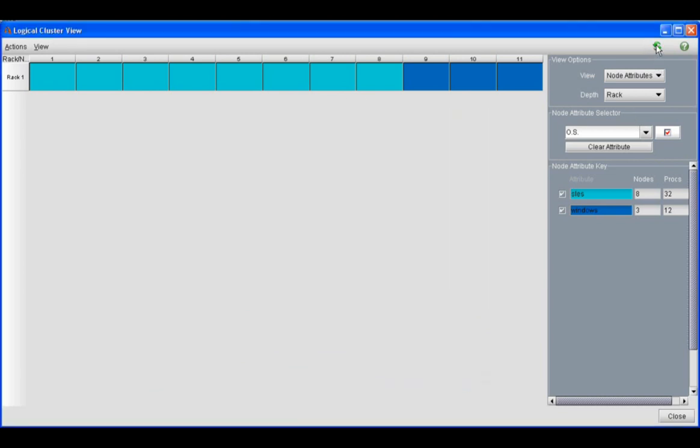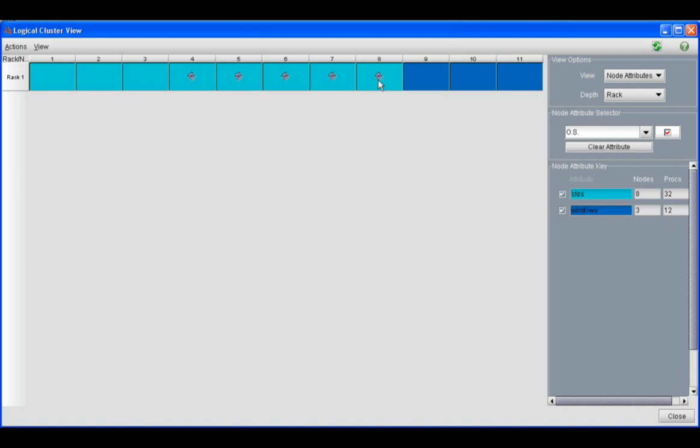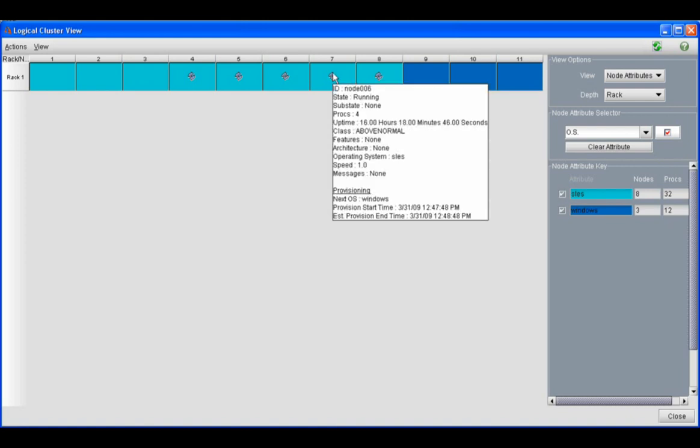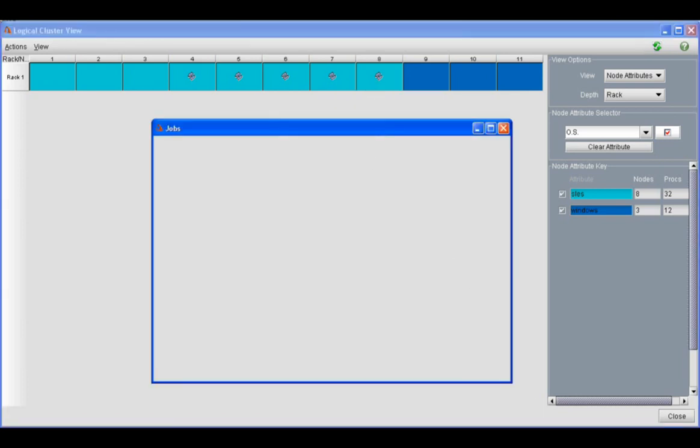So Moab is going to need to provision some of the nodes to Windows. You see the icon on all of these nodes means that Moab is provisioning the nodes right now. You can mouse over the icon and it will show you that Moab is provisioning these nodes. The next OS is going to be Windows, and it's going to take about a minute for them to reboot.